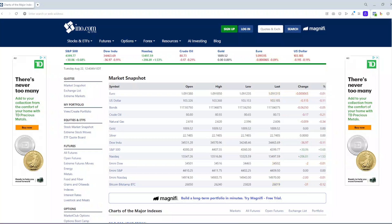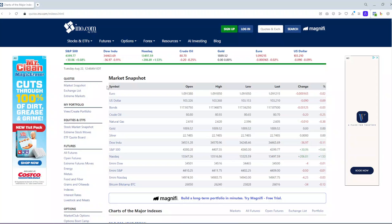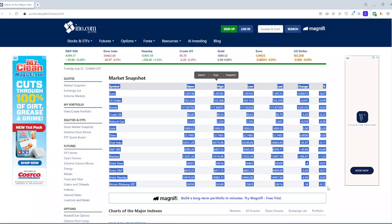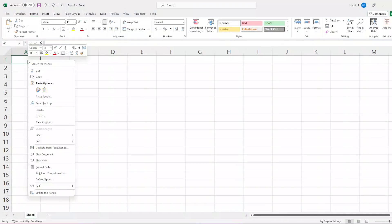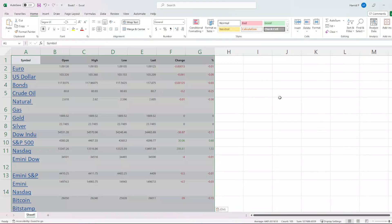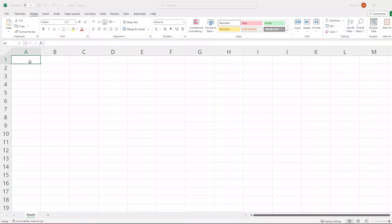Have you ever needed to copy a table from the web but struggled with copying data in an efficient way? You might want to select the text in the table and paste it into Excel cells, but you know that the outcome won't be easy to read. There is an easier way to copy data from websites to Excel.